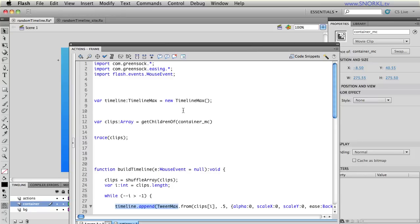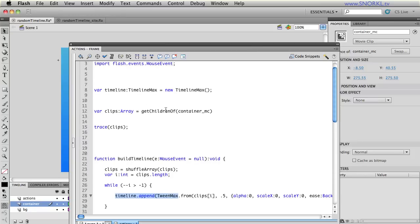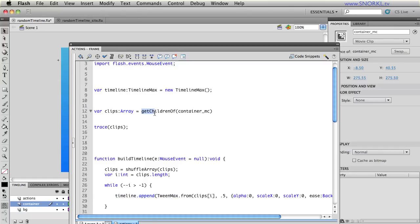And the first thing of note that we're doing is that we have this clips array and we're setting it equal to what our get children of function returns when I pass in container MC. Get children of is going to return to me an array of all the child elements of any movie clip or any display object container.